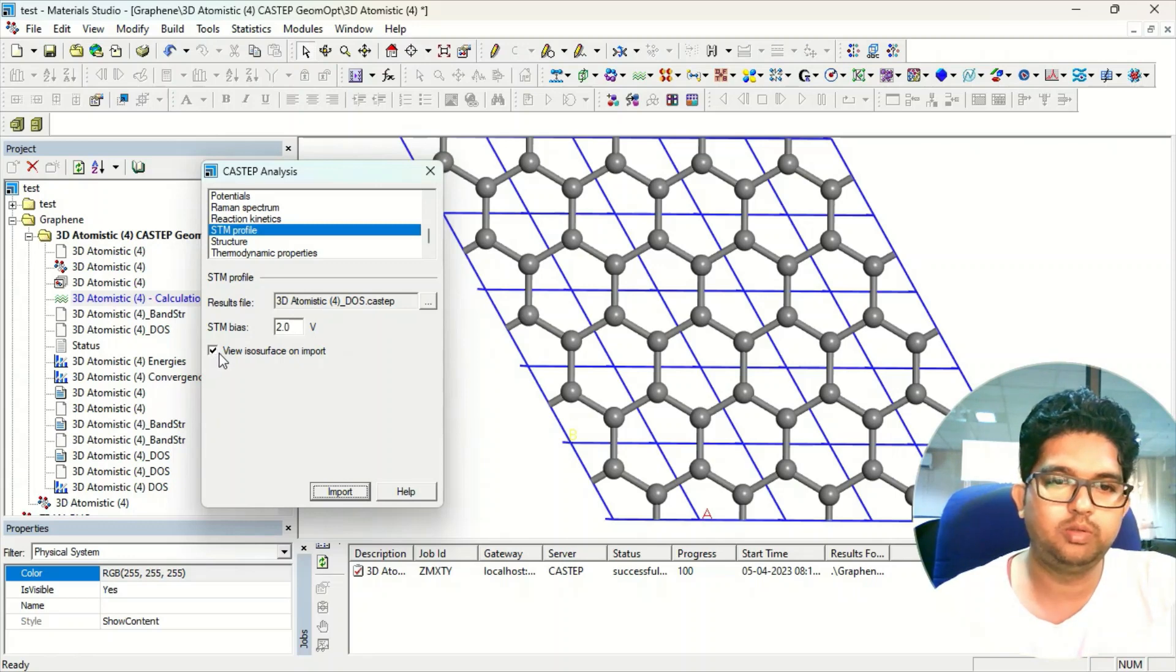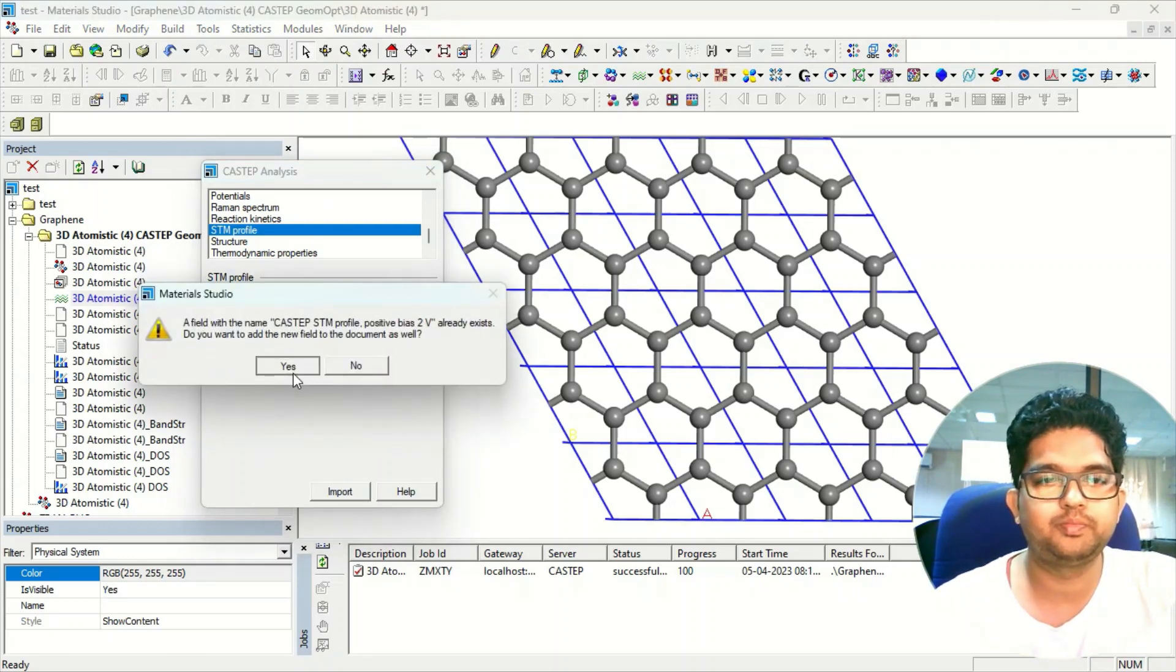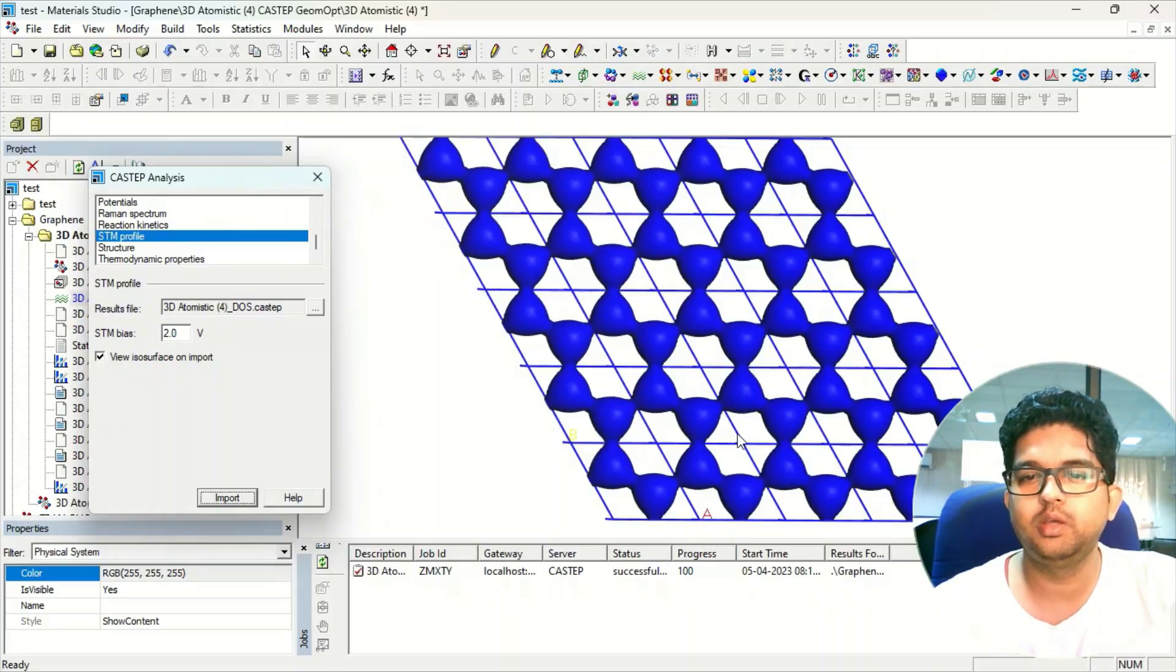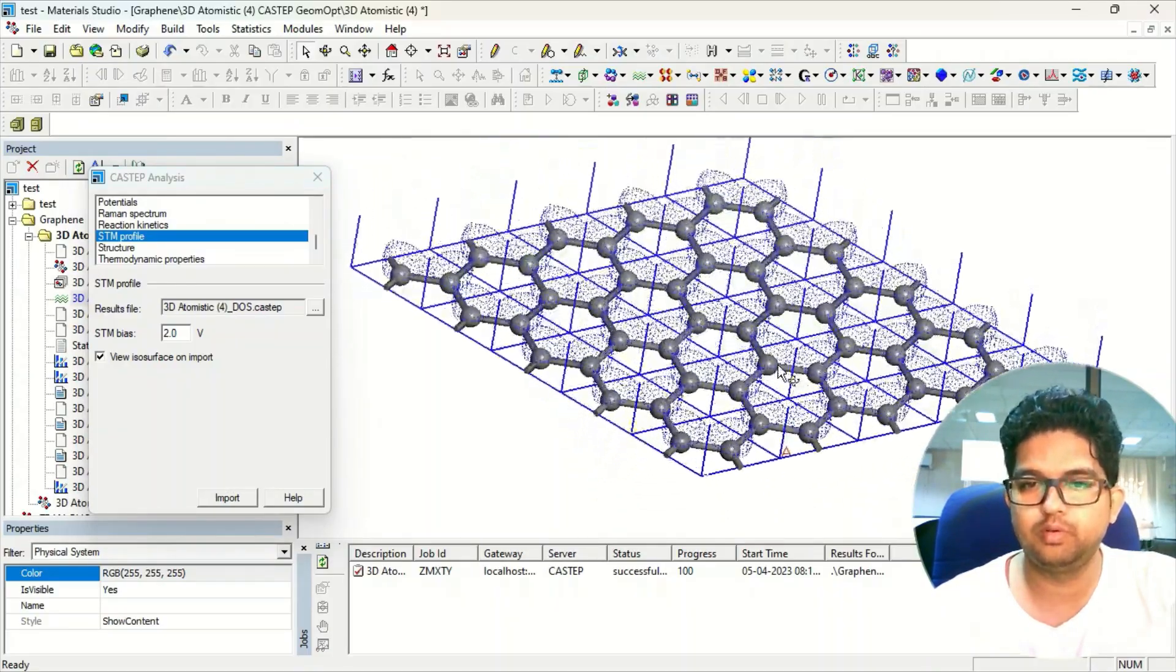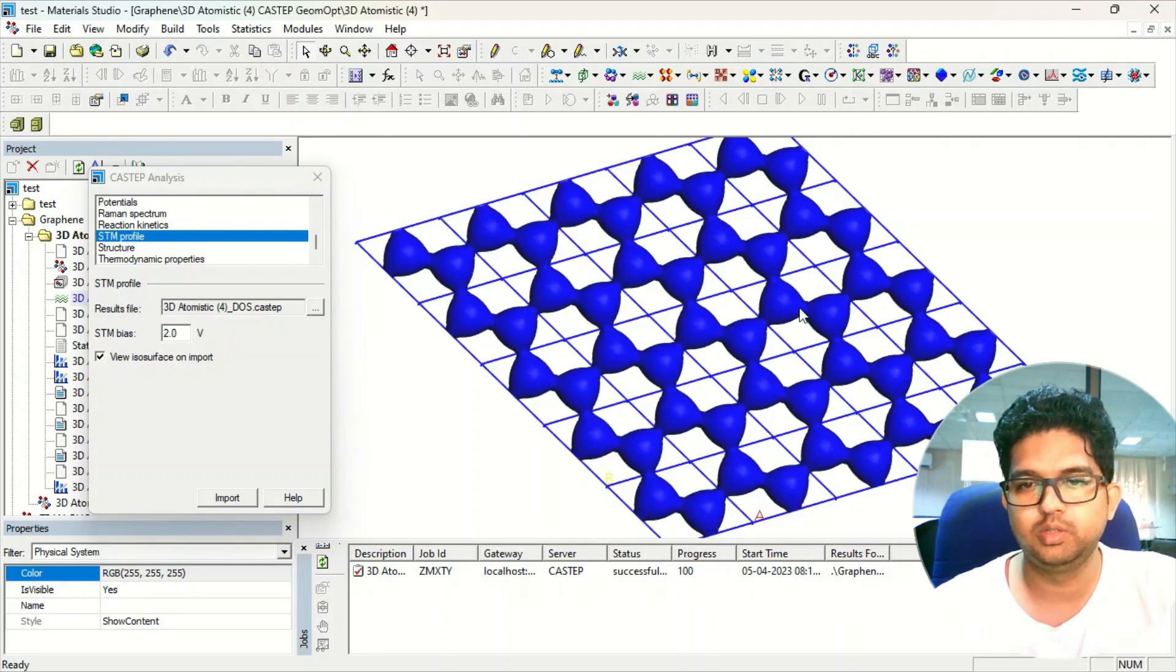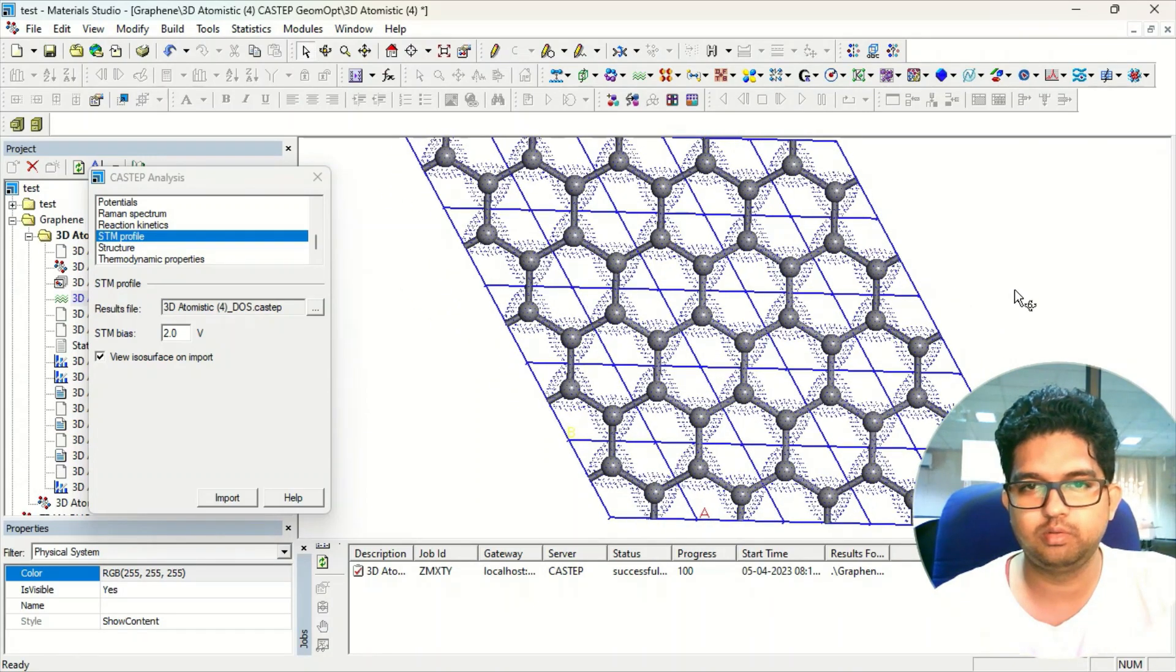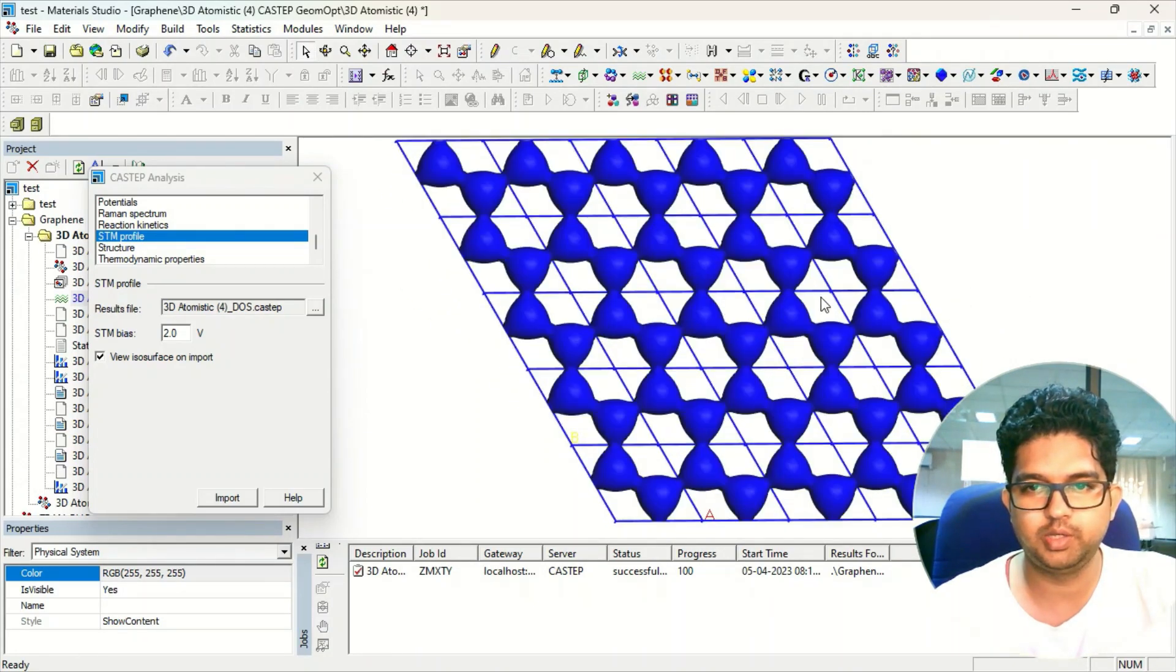Click on view surface and click on import. Once you have clicked this, it will give you the isosurface of the electron density of your system, and you can see it.